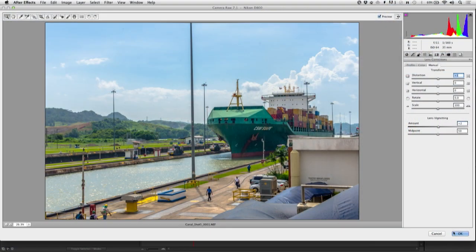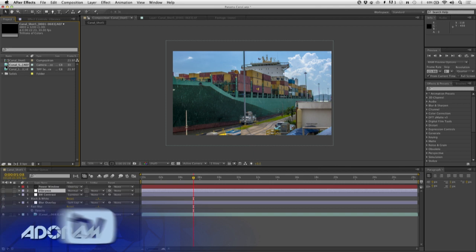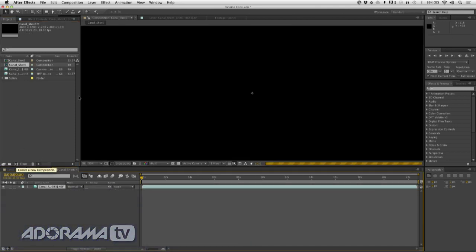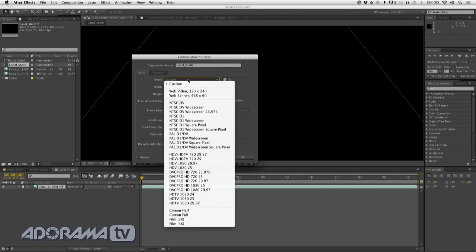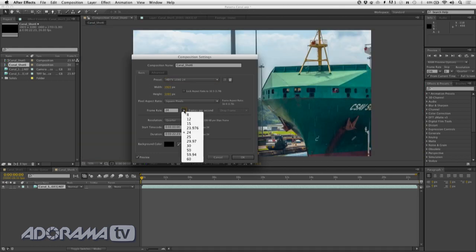That looks great — I'll click OK to bring that in, and it loads. There is my image sequence, just like a movie. Now let's drop that into a new composition. It's much larger than I need, so I'm going to change the composition settings to match my delivery format. In this case I'm doing HDTV, and I'll set it to the 23.976 frame rate that I need for digital delivery.